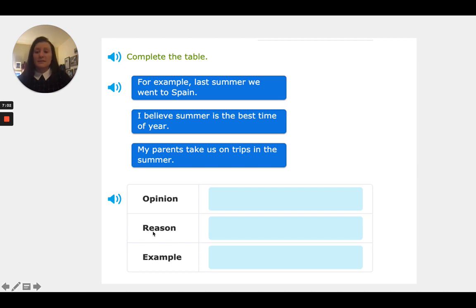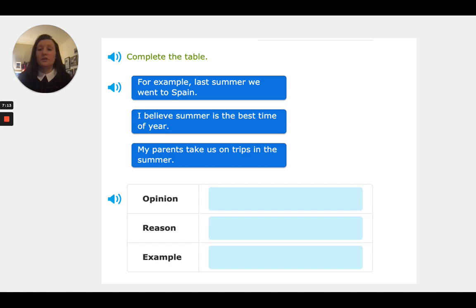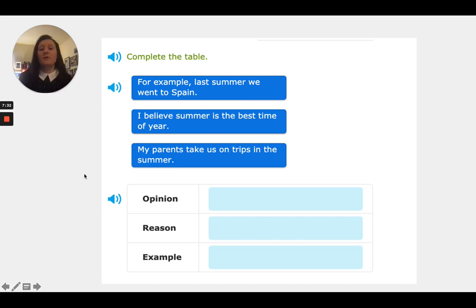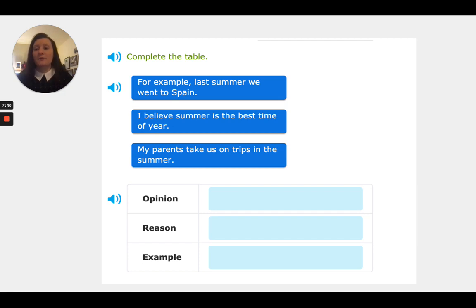The reason could be 'my parents take us on trips in the summer' — maybe that's why summer is the best time of year to you, because that's when you get to take trips with your parents or family. And with the example, this one kind of gives it away because it says 'for example, last summer we went to Spain.' You're giving a specific example of the reason that then ties in with your opinion. And that is our language lesson for today.